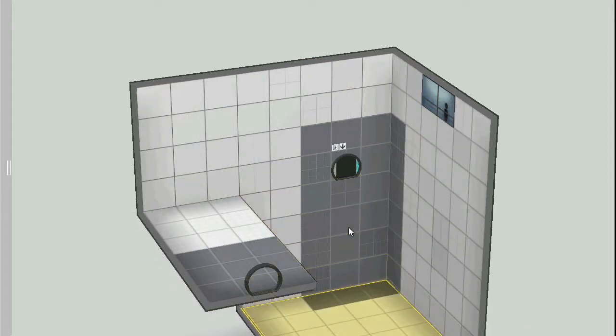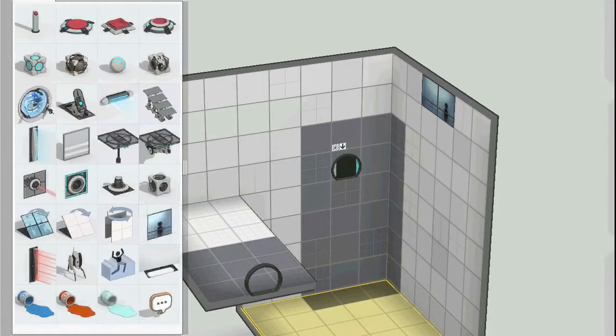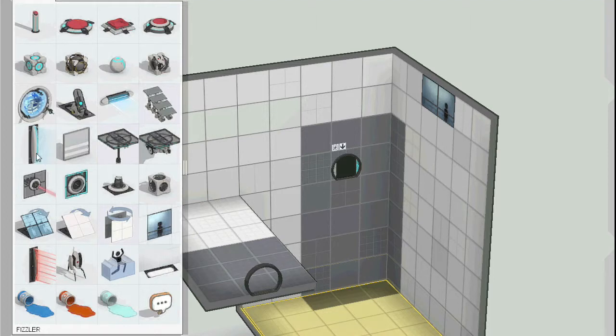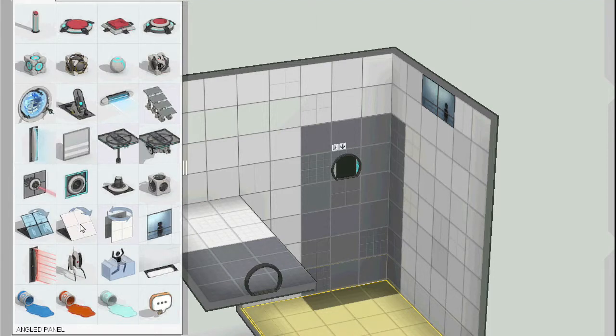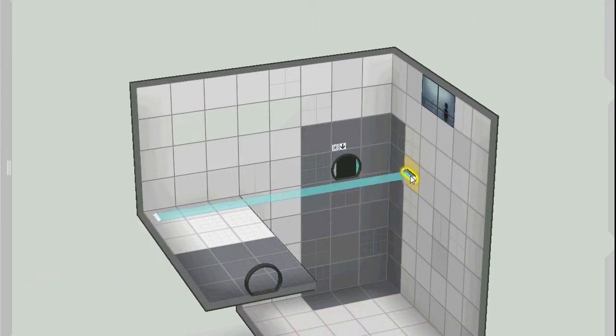The library also uses Portal 2, a AAA video game developed by Valve, to teach level design and physics.